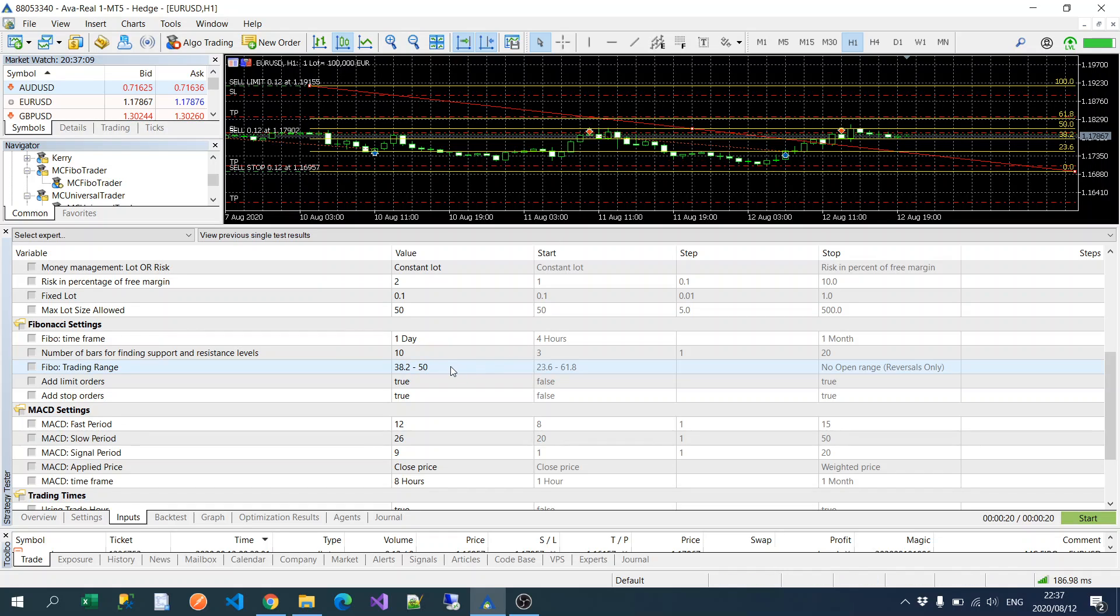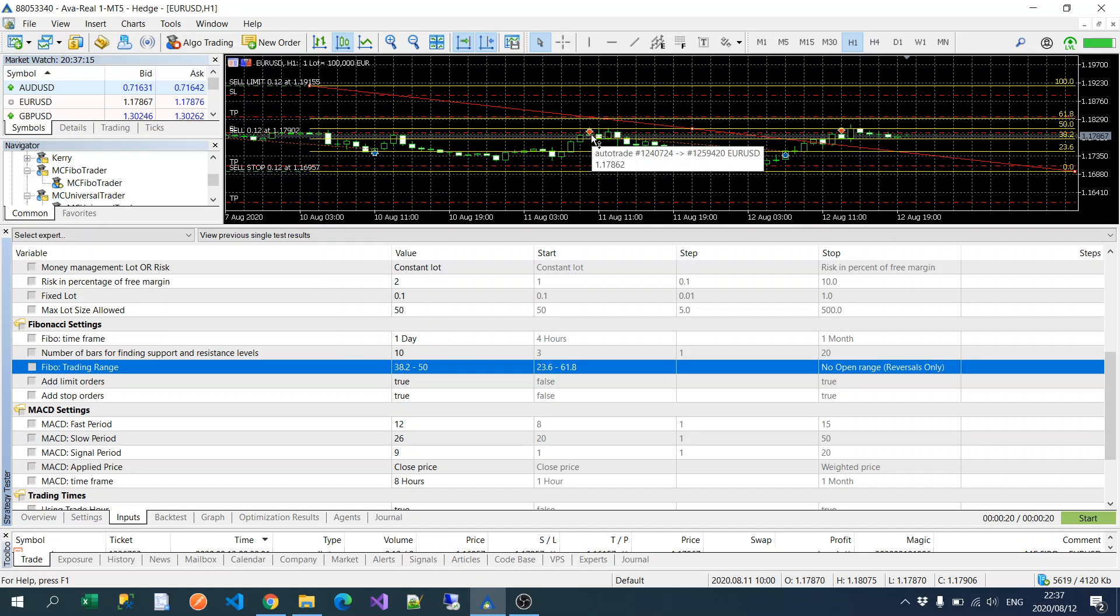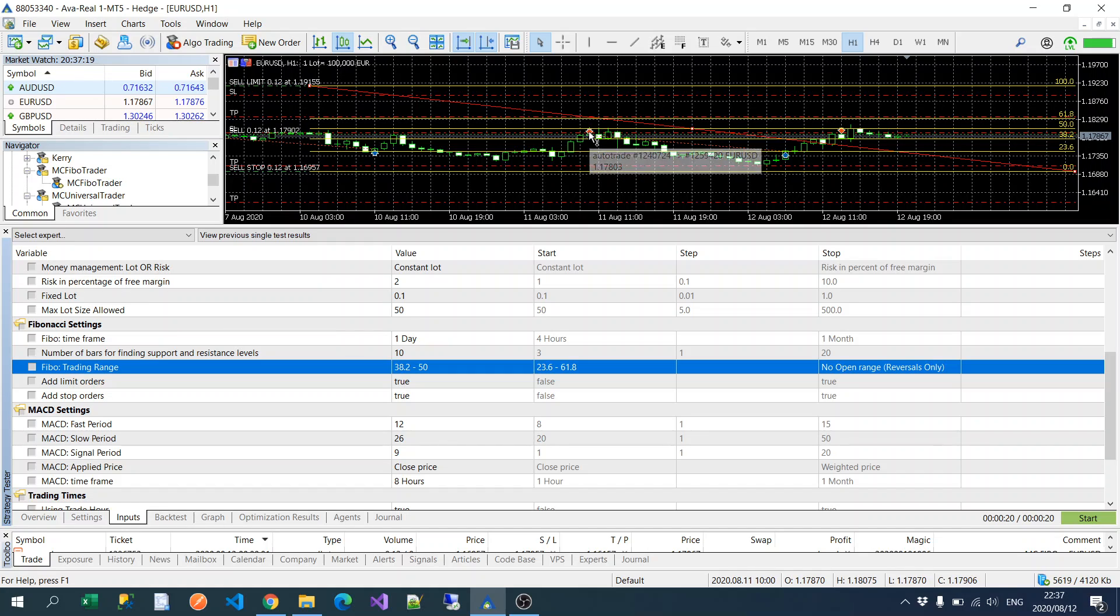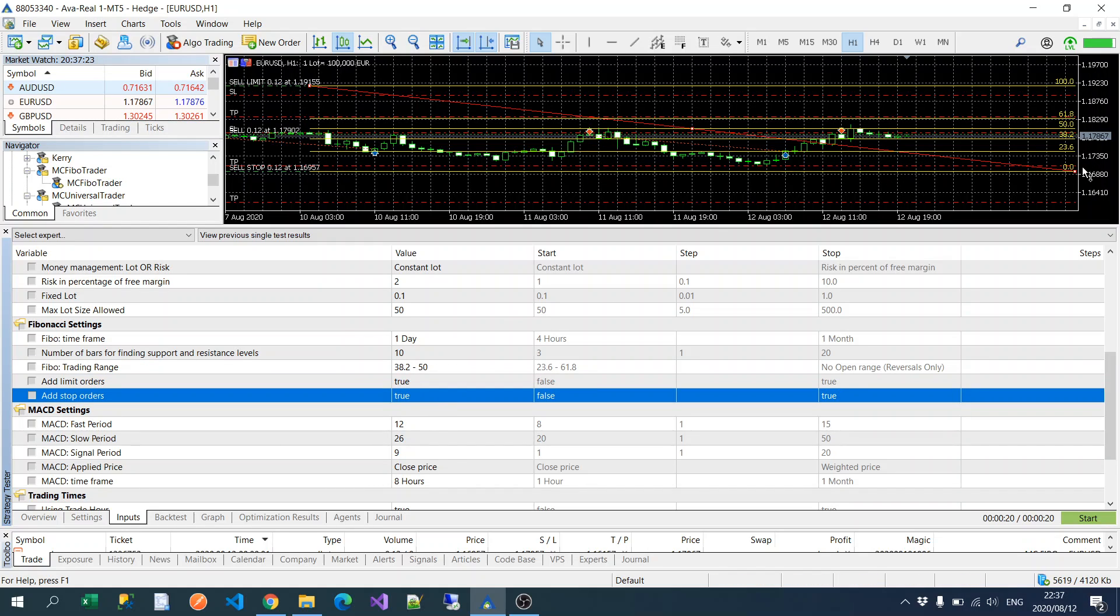And as you can see here, I'm using default settings to trade this. If the MACD trend is a sell, as in this case, it will sell between the 50 and the 38.2 Fibonacci, as it did here and as it did there. Okay, so those are the Fibonacci settings.